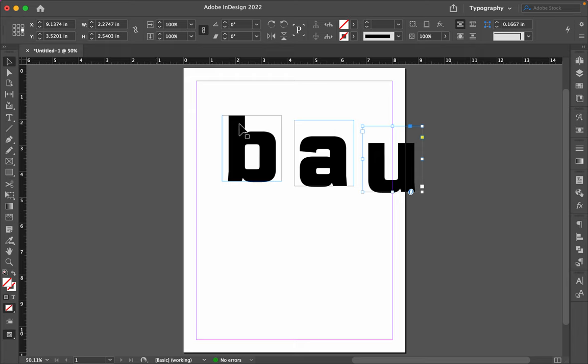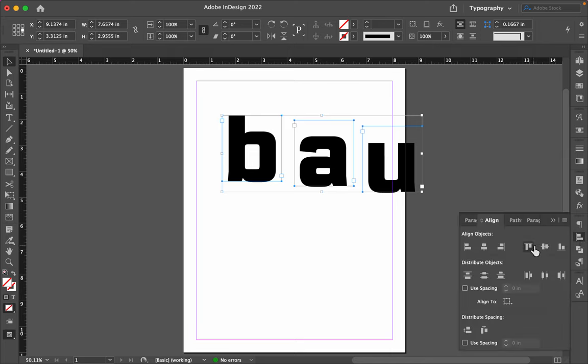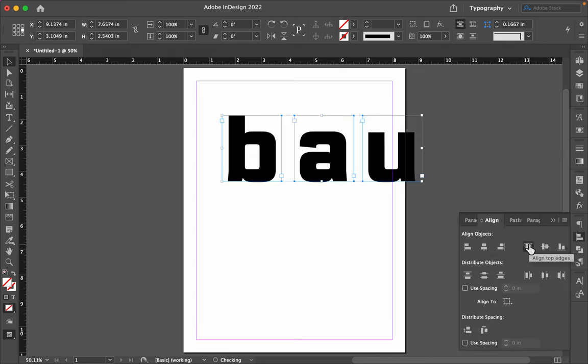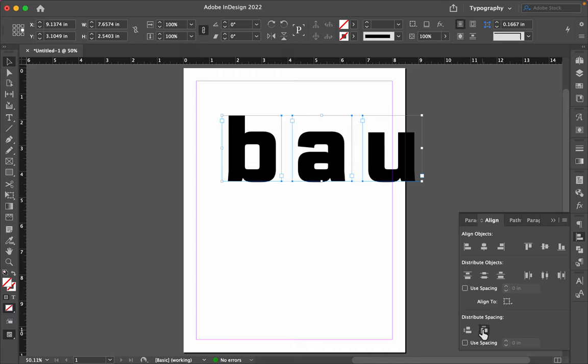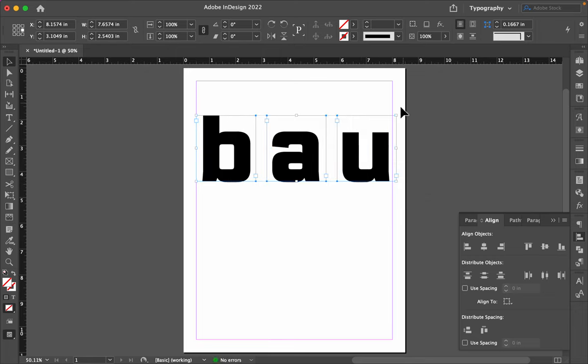So, using my Align tool, my Align palette, I'll line up their top edges, and I'll space them equally. And then I'm going to rotate them.